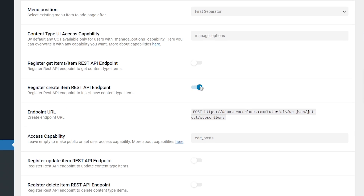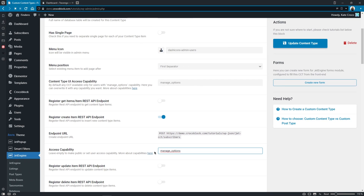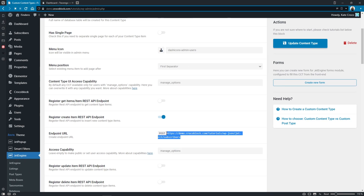As you can see, the settings look exactly the same as for the Register Get Item REST API endpoint. From the previous video, you guys already know what the Access Capability option stands for, so I'll not waste your time here and set it to Manage Options. Now we can copy the endpoint URL and update content type. Since I'm using the same websites as in the previous video, I can skip the step of obtaining the authentication key.